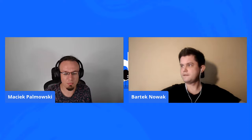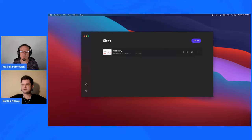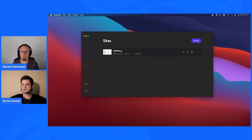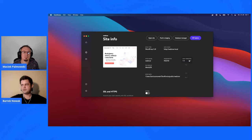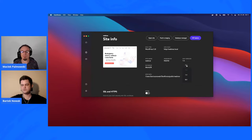Let me show you DevKinsta. Here's the main dashboard — you can set up a new site with just one click, and it downloads the latest version of WordPress and does all the setup for you. I created a site for today's webinar. DevKinsta uses Nginx because the whole tool runs on Docker. You can change the PHP version here to check plugin or theme compatibility with just one dropdown selection, then restart Nginx.